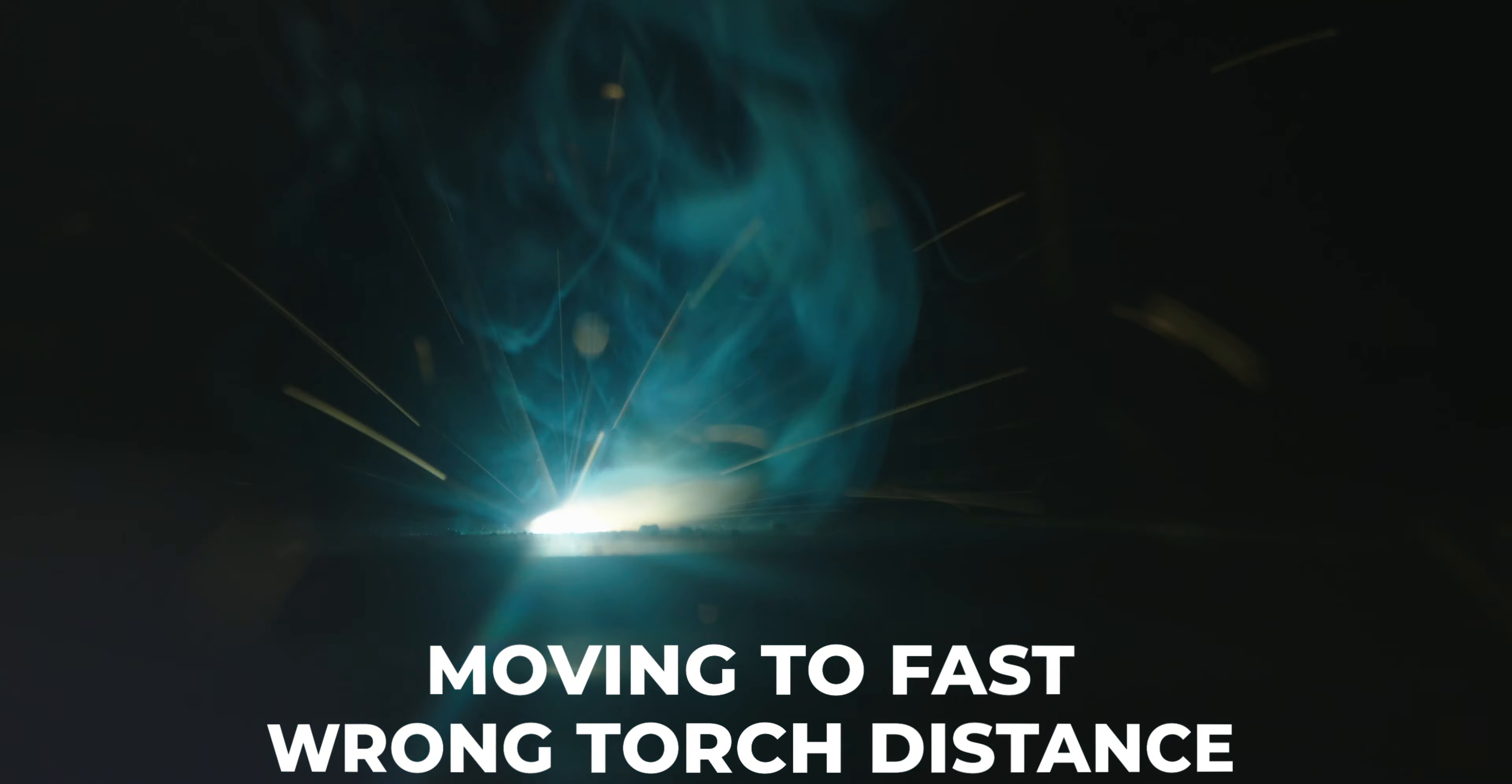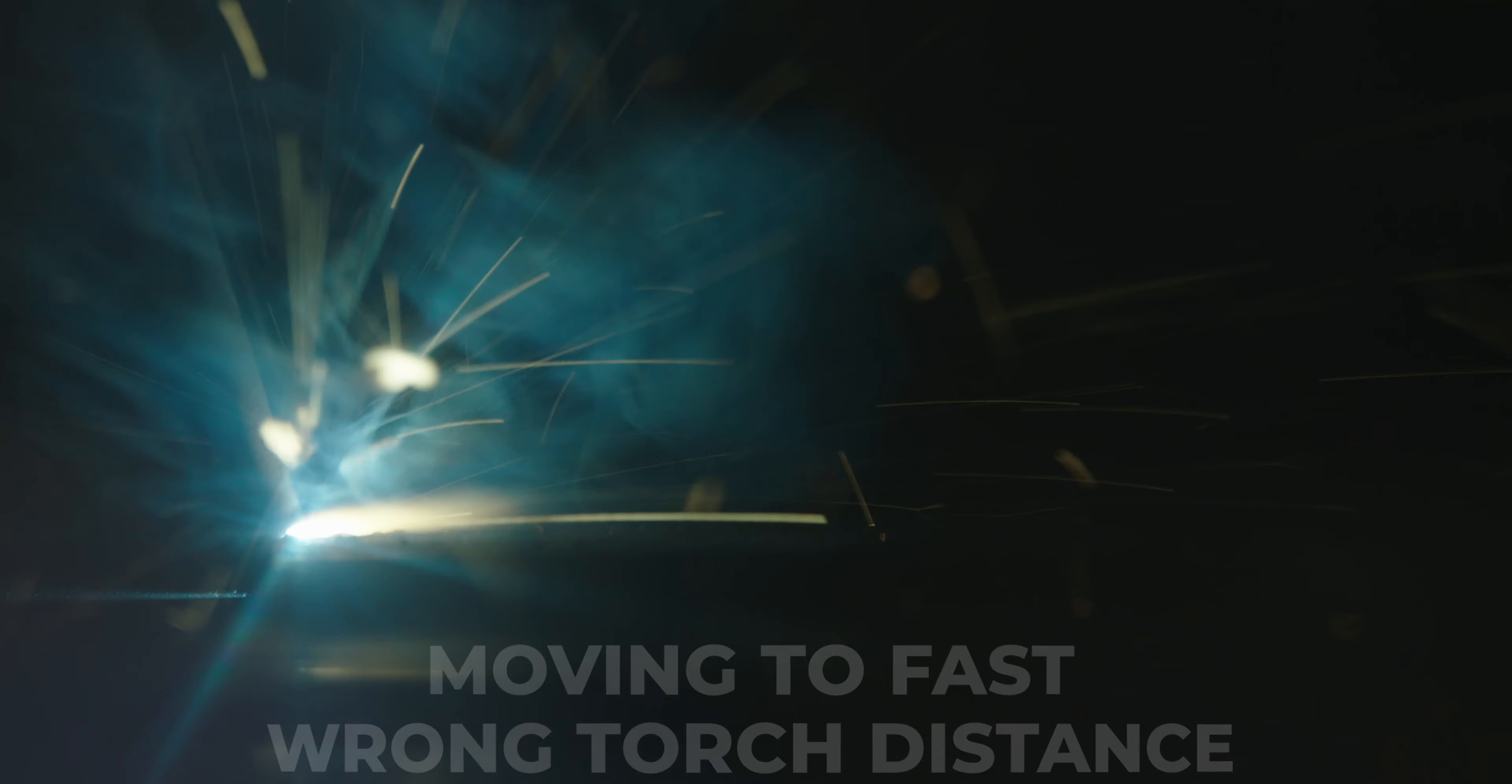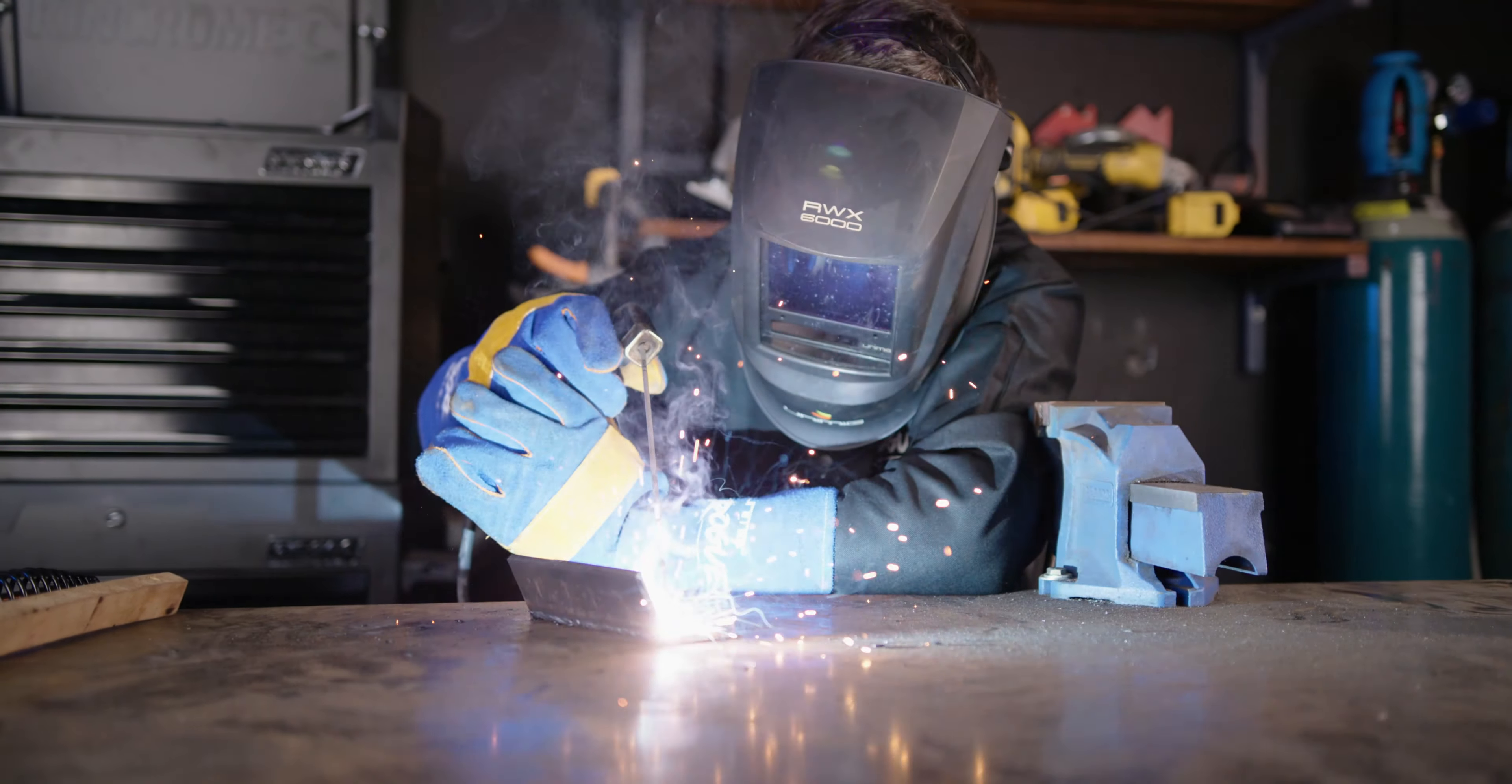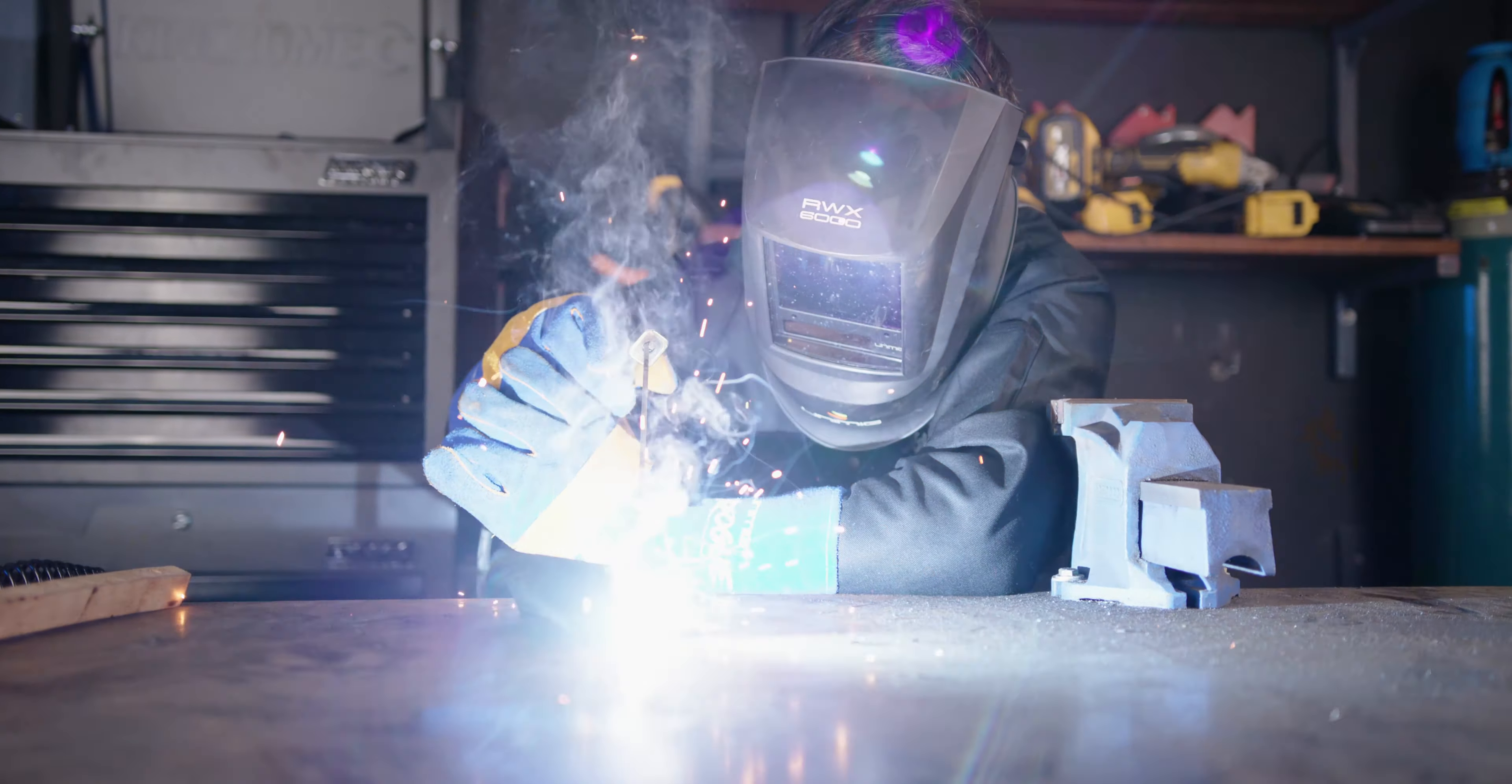If your arc is too long, then the voltage will increase. More spatter will occur, the arc will become erratic and unfocused and this also has a potential to extinguish your arc. When you're first learning to stick weld, keeping a tight arc can be tricky. So make sure to get comfortable, lean on something if you must, to keep a steady hand.